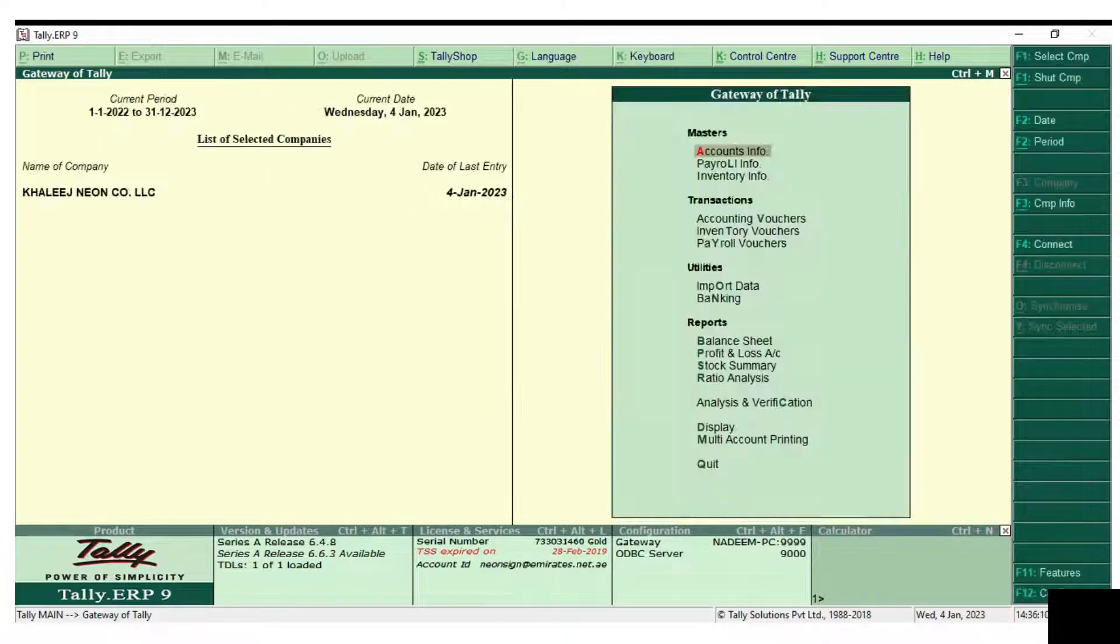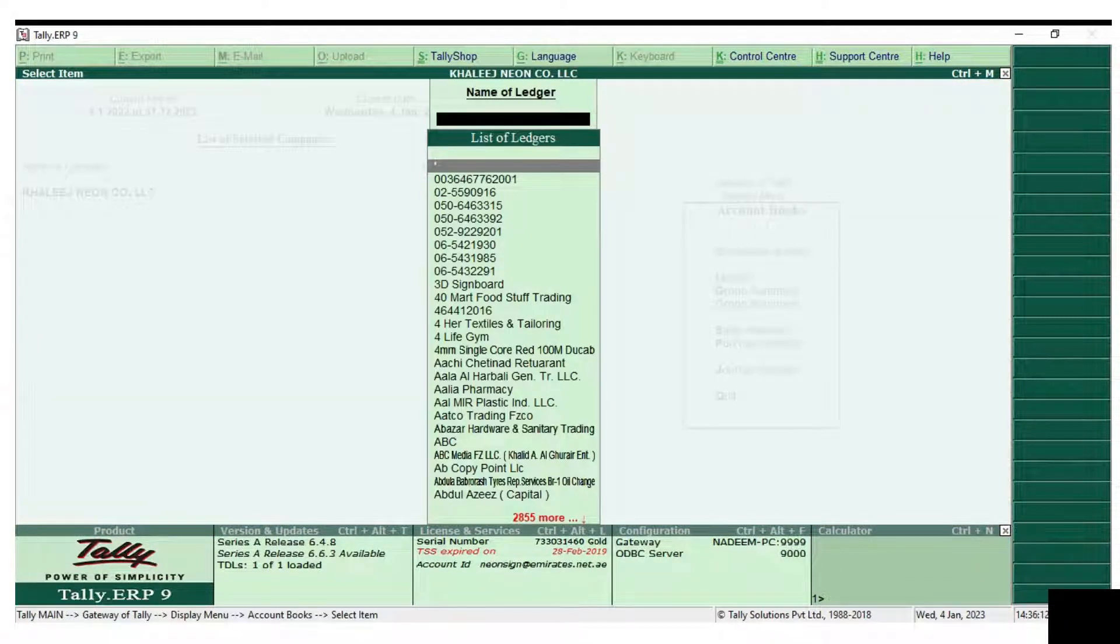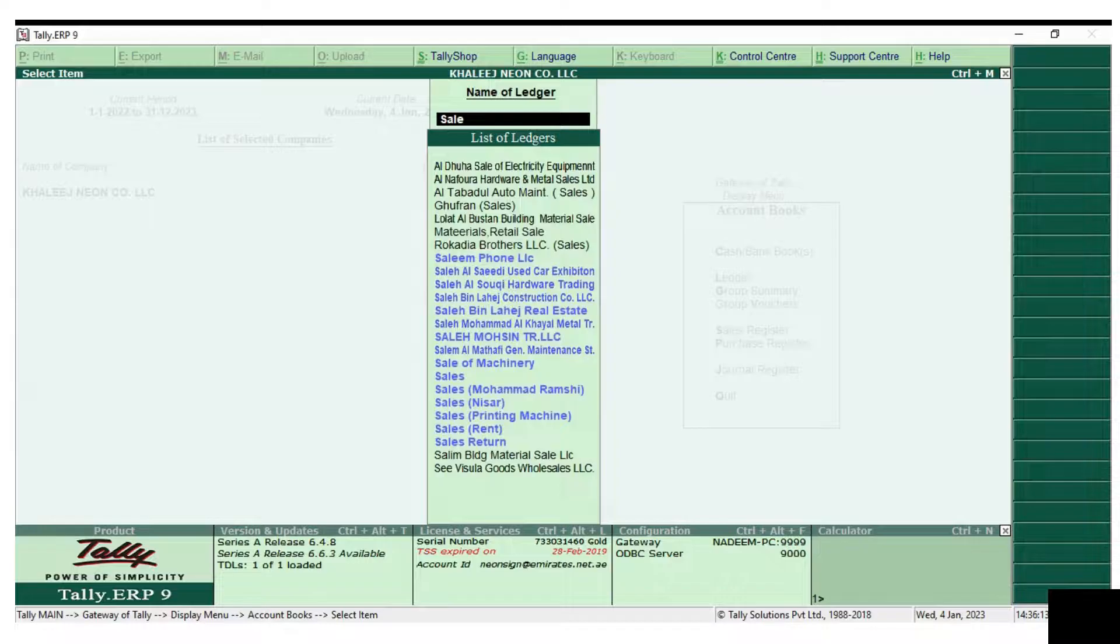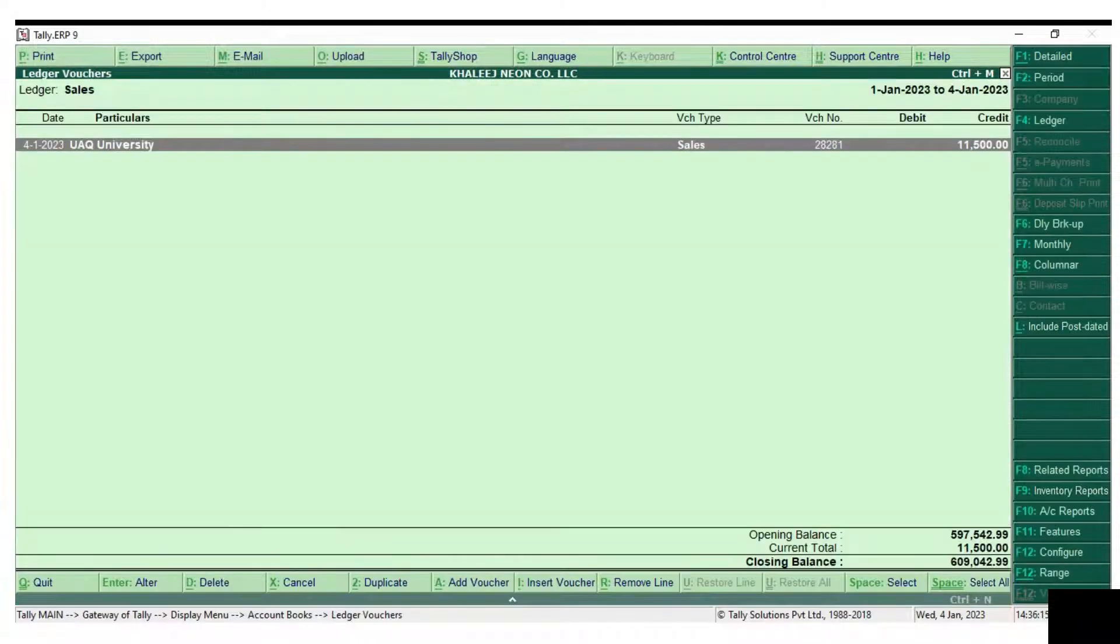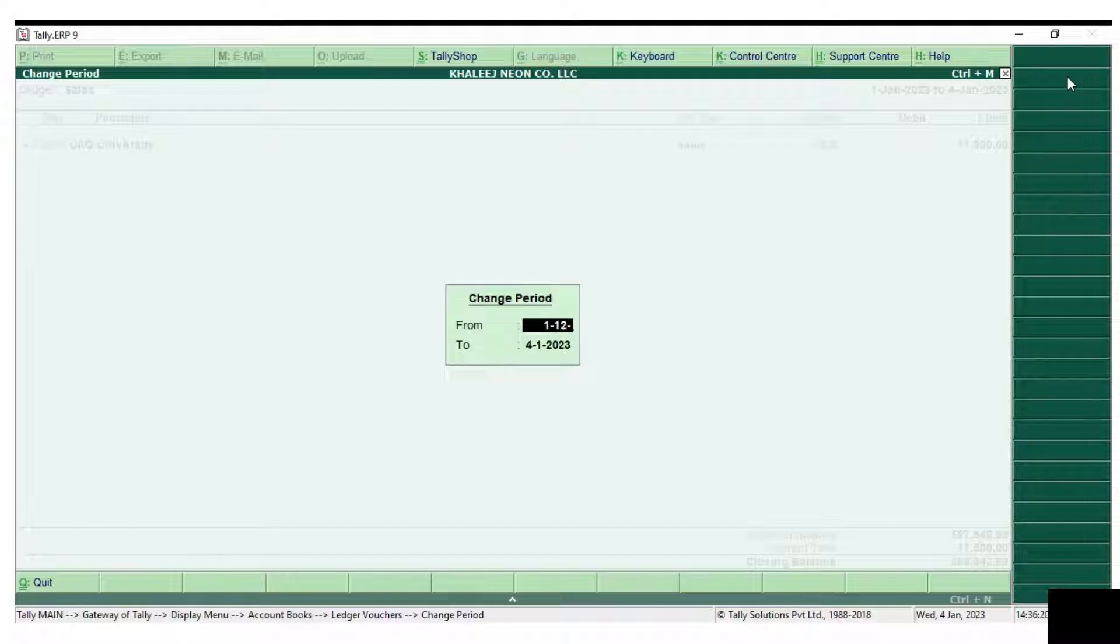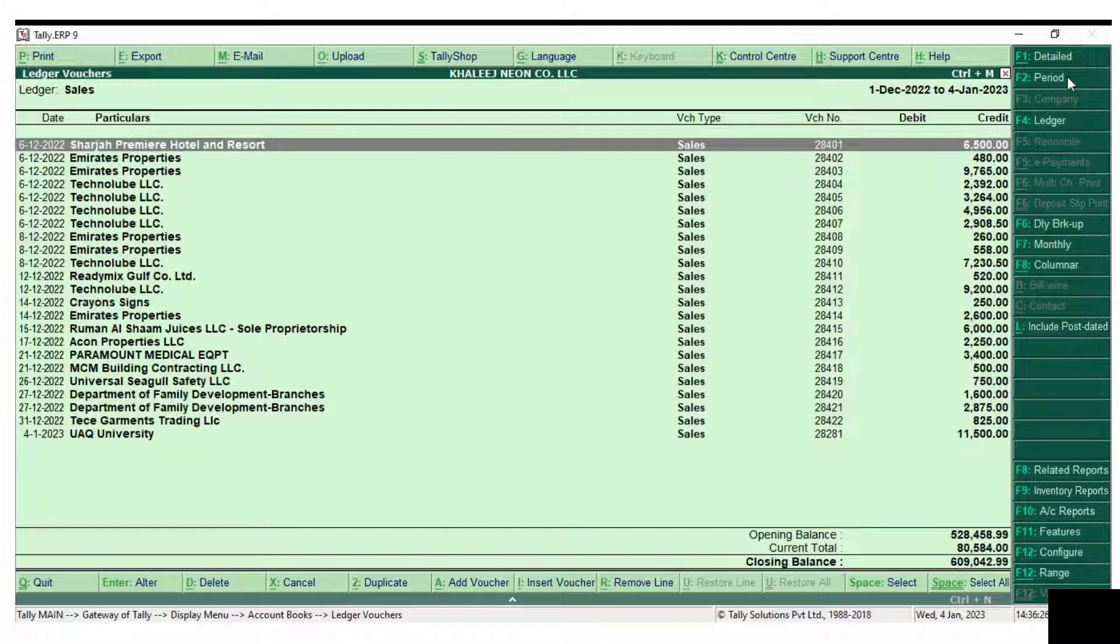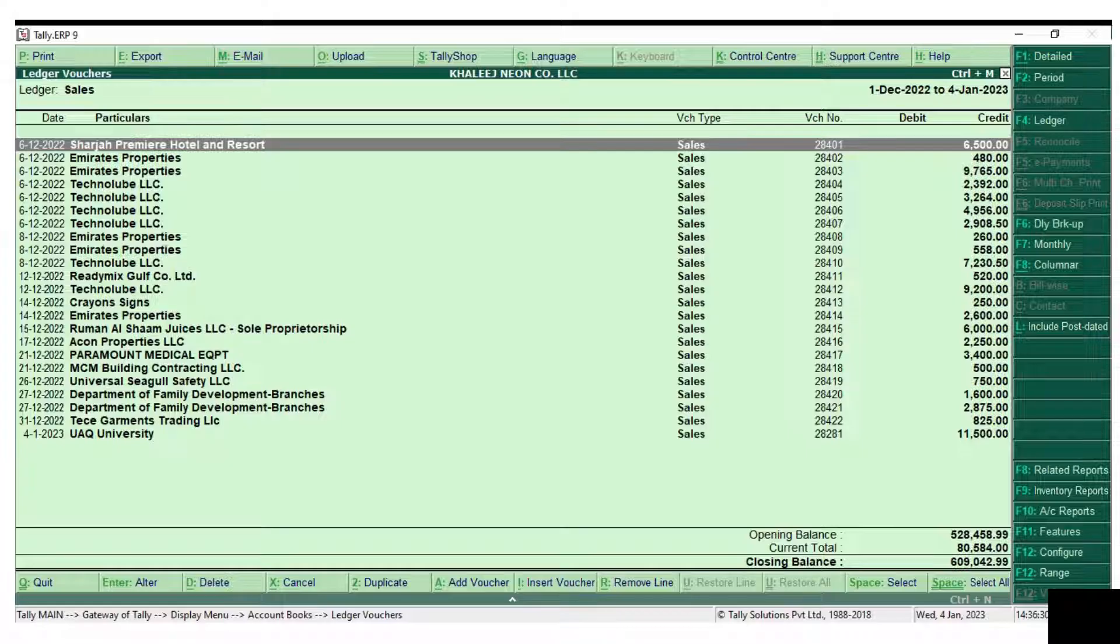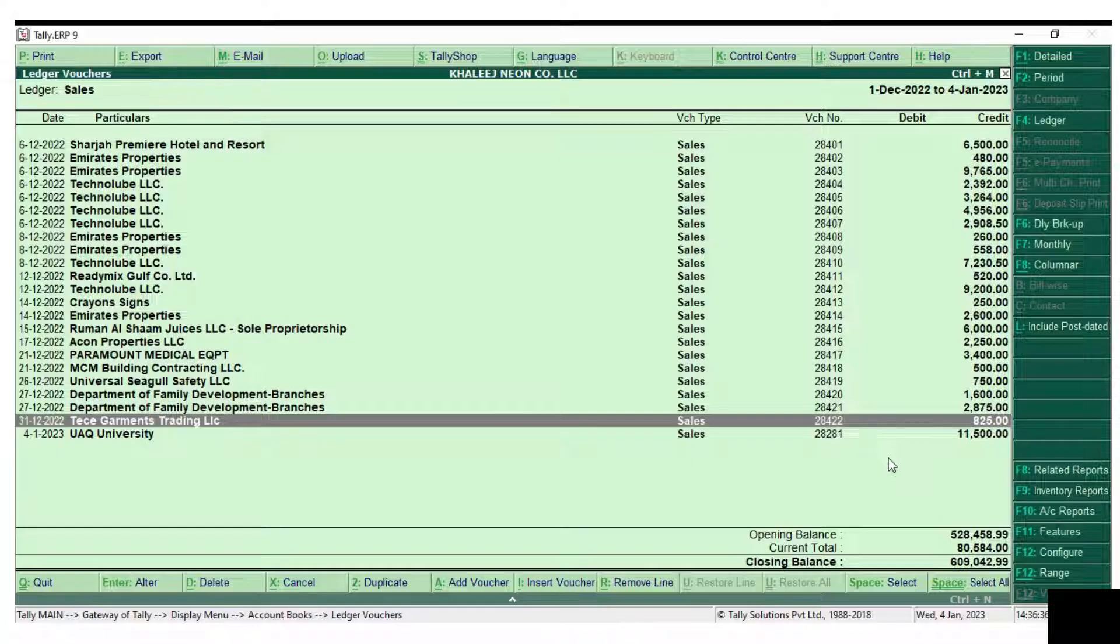Now here we will see how to rectify these issues. Firstly, we need to go to the ledger and write down the last invoice number in 2022, that is 28422, and the first invoice number in the current financial year 2023, that is 28281. You need to write it down so that we can enter the invoice number from the last, so 28423 will be the next invoice number.